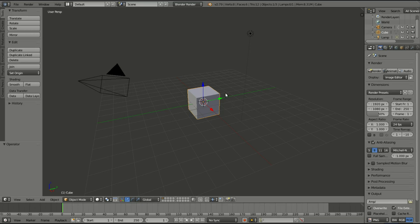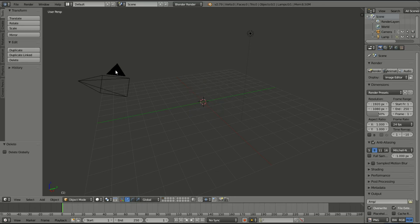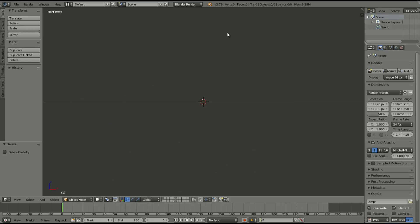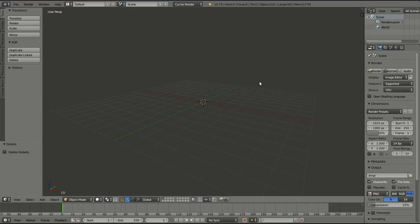So first things first, we're going to delete the default cube, camera, and lamp. As always, we're going to go to one on my numpad to go to the front-facing view, go to cycles rendered mode for the first test here. I'm going to do both of them, but for the first one, we're going to be using cycles.